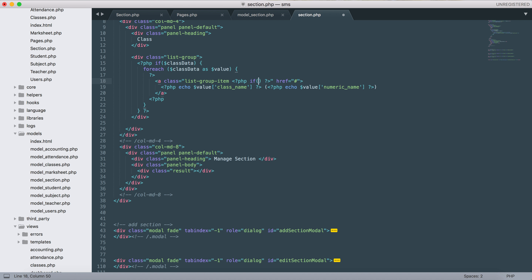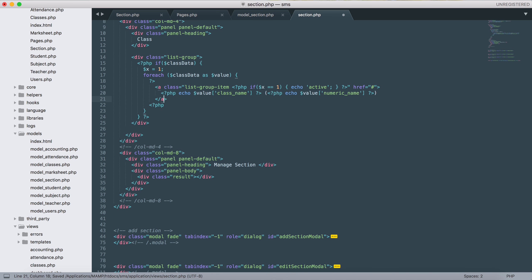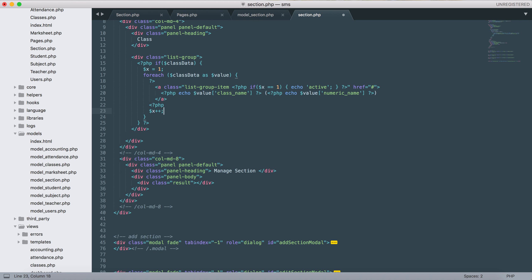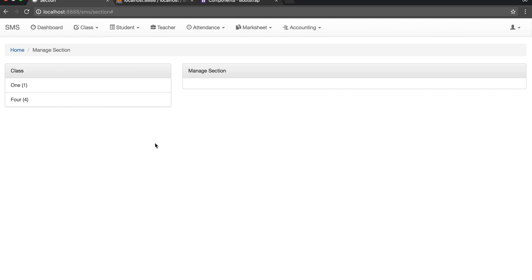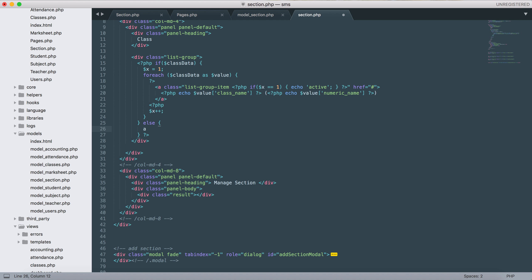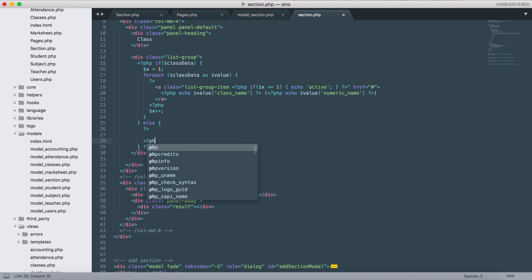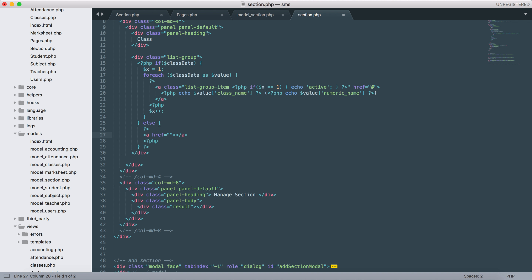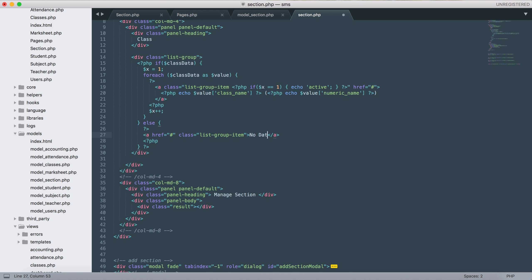PHP: if x equals to one, then click active. You know this x is not defined, but I have previously defined how it works - the first one will be active as expected. If we don't have data we need to display that, so the list group item should show 'no data'.